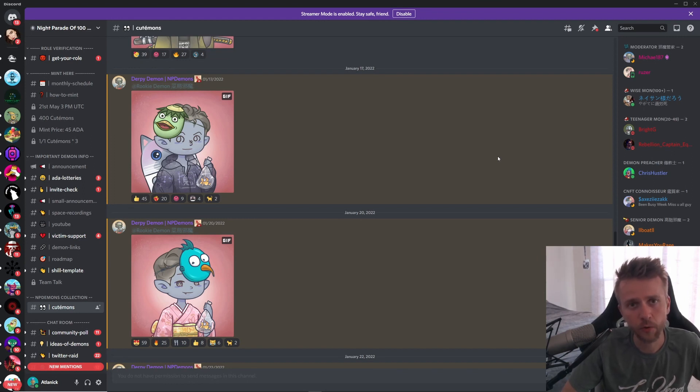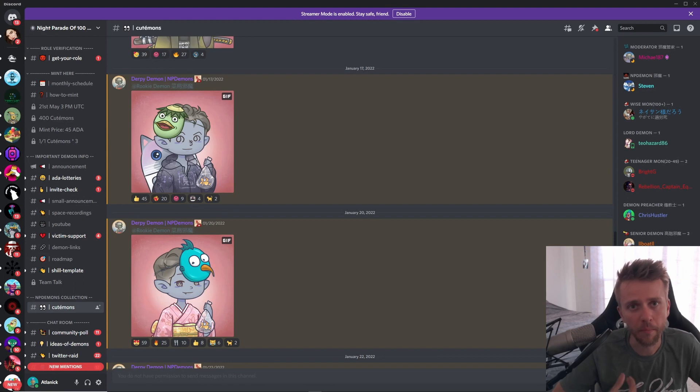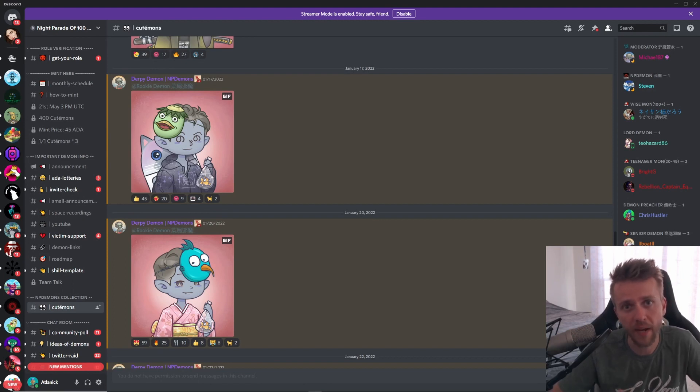All of these assets are going to be 3D and metaverse-integratable. On top of that, they are creating a rug pull help center which will basically be you turn in your verified rug pull NFT and you will be given a Cutemon back.